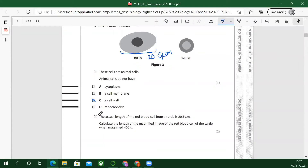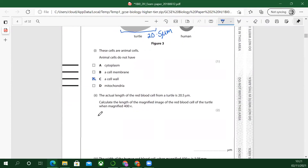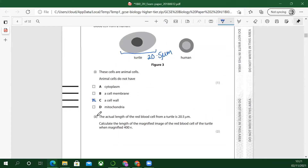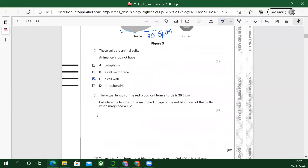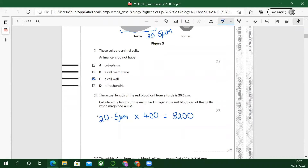Calculate the length of the magnified image of the red blood cell of the turtle when magnified 400 times. So we're going to get the magnified size — it's nice and easy, just times it. But remember the units here — I think that might catch people out. So: 20.5 micrometres times 400 equals 8,200 micrometres. That's the image.